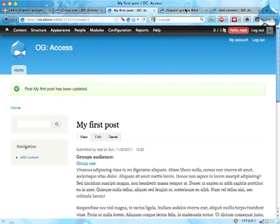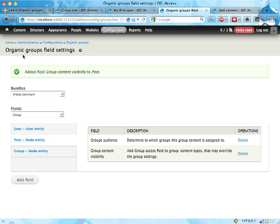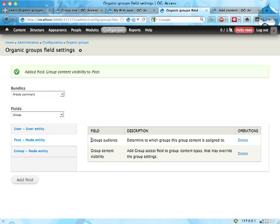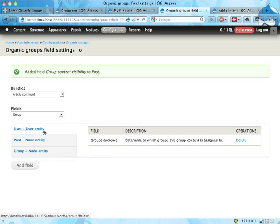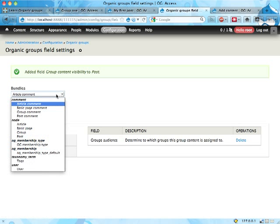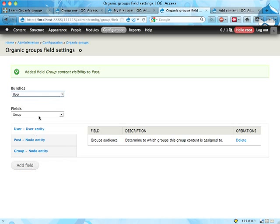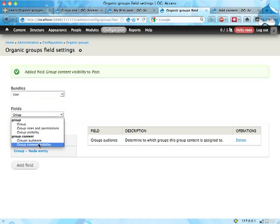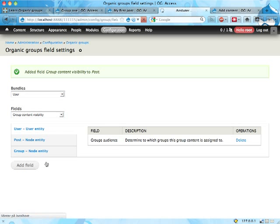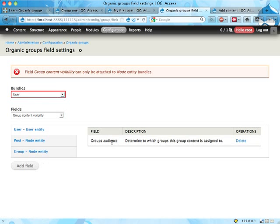The only tricky thing is that you should go through this organic group field settings page to add the visibility fields to the content types and group types. I'm not really sure how this works with other entities than nodes. I suspect that there are some problems using it with other content because this uses the node access table to determine access to the content. So if you set these visibility fields on other entities such as this user entity, let's actually try that. On the user, we're adding the group content visibility. I think, yeah, we get an error message saying that we can only attach it to node entity bundles.